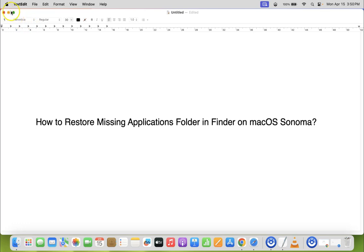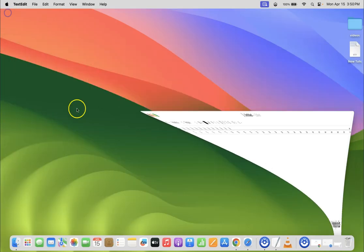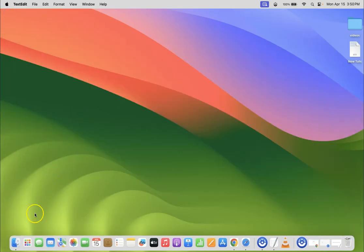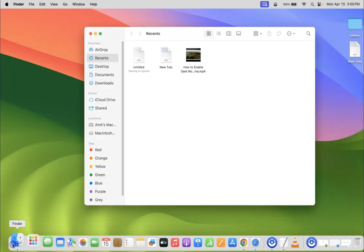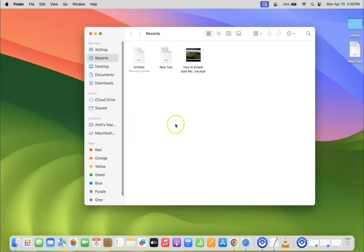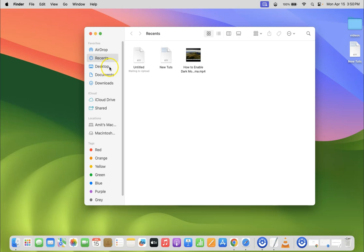Let me minimize this file first. If I open my Finder you can see it's opened, and if I go to Favorites section you can see I don't have Applications folder. So it's missing.